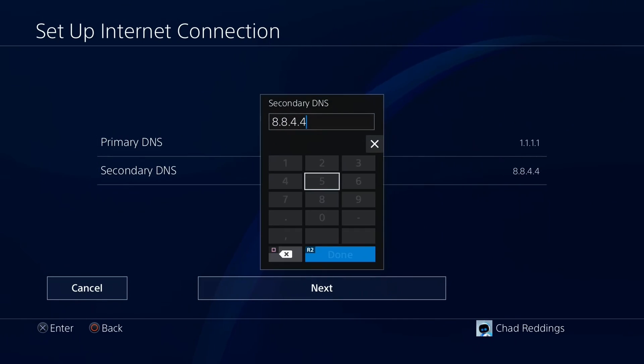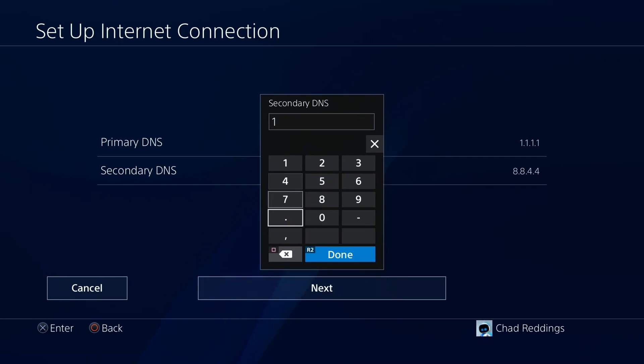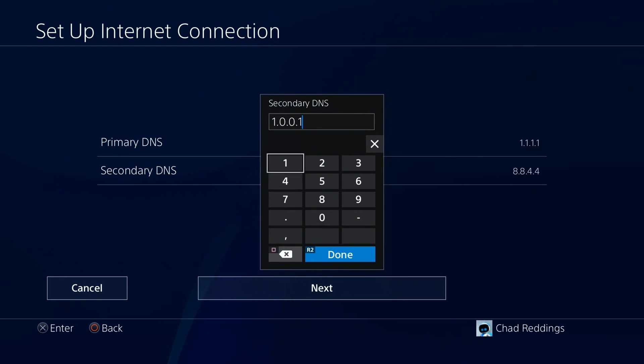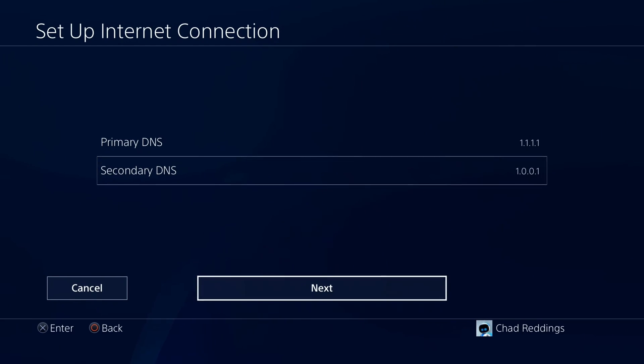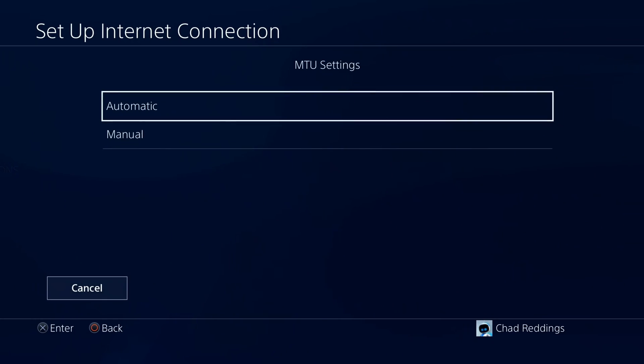Under the secondary DNS, erase everything that's here and type in 1.0.0.1. Then select next at the bottom to save those DNS settings.